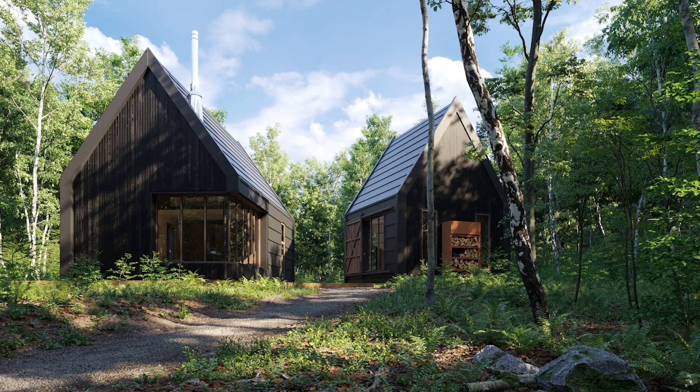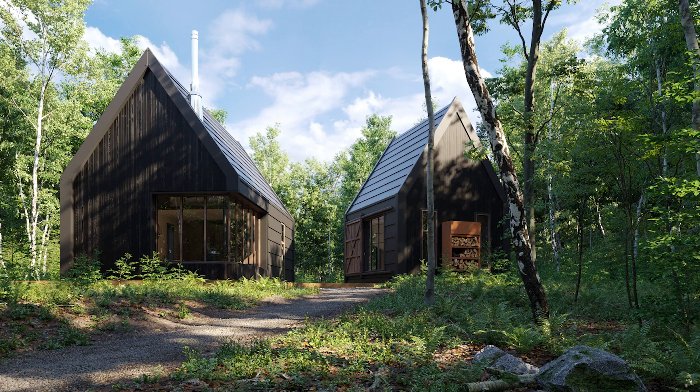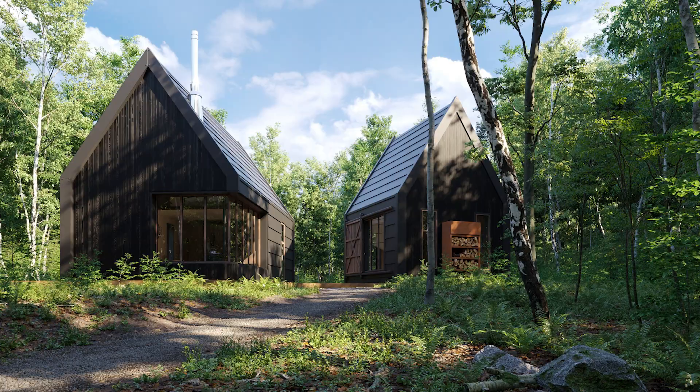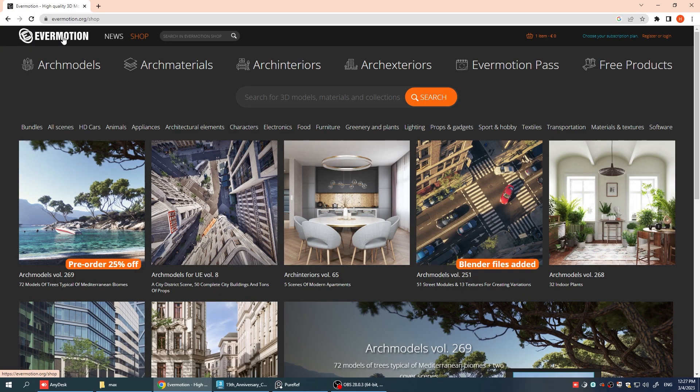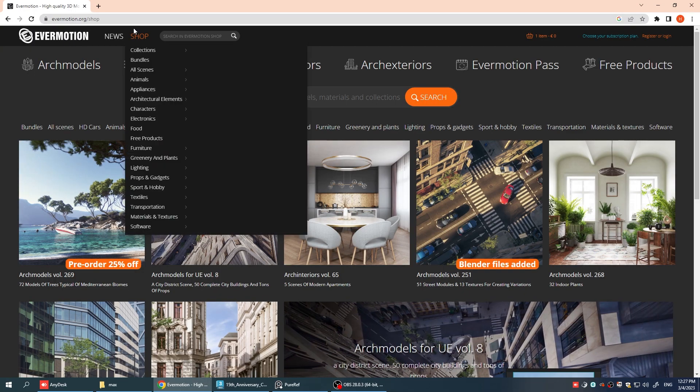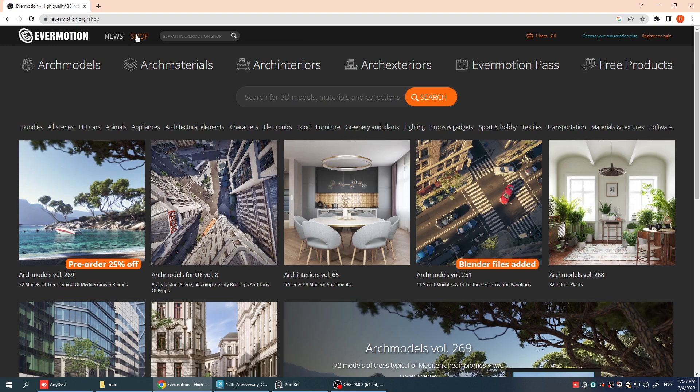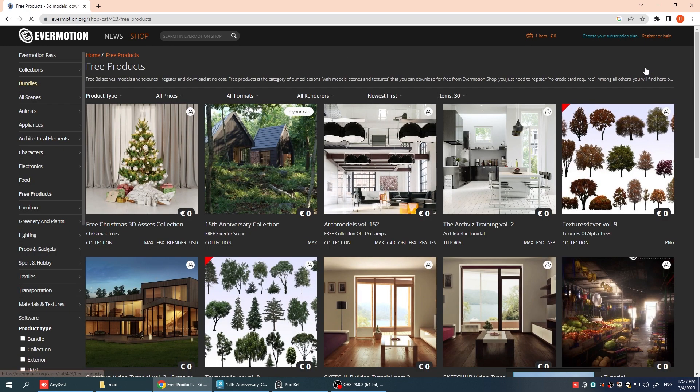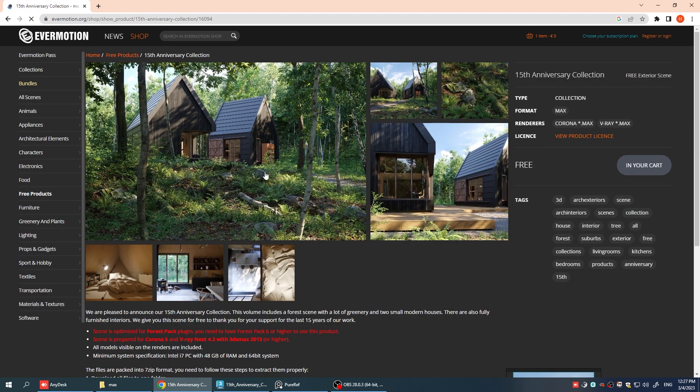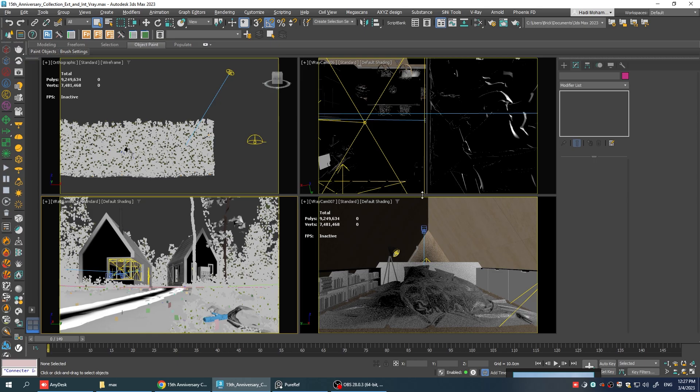For today's video we're going to be working with this file that is provided by Evermotion and you can simply download it from their website by going to the shop and selecting free product. Just add it to your cart and download all the files and extract them and you will be good to go.